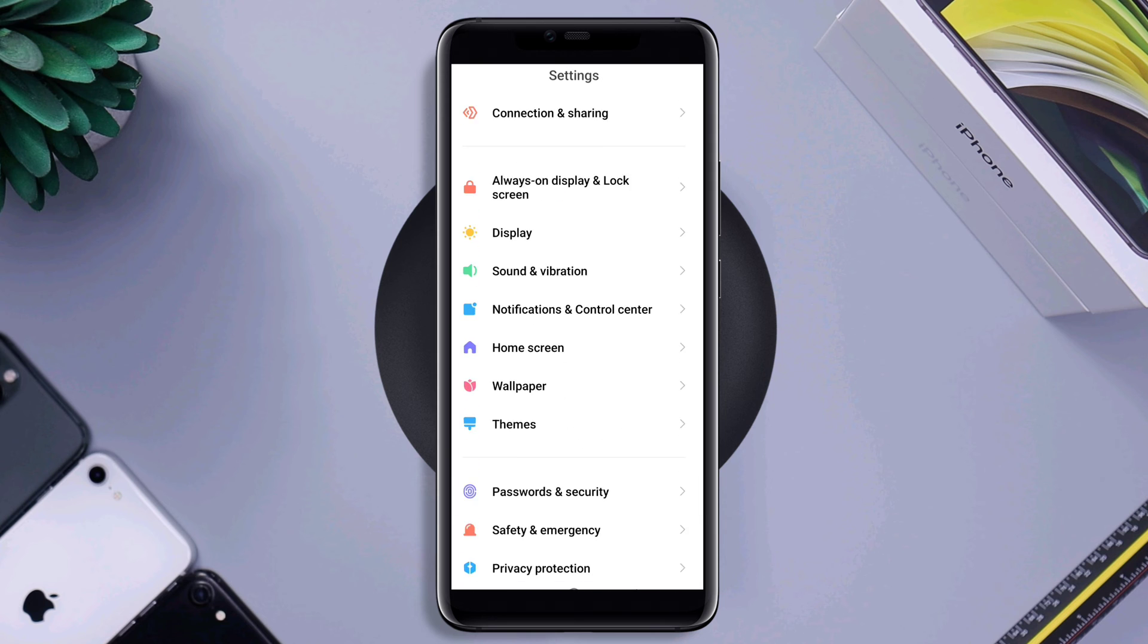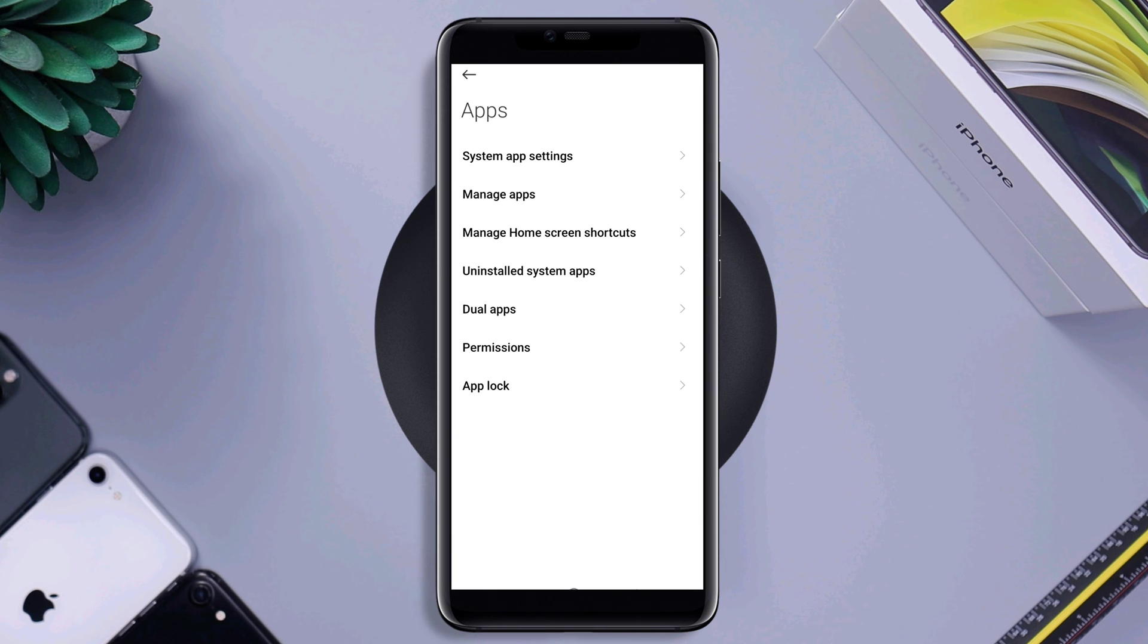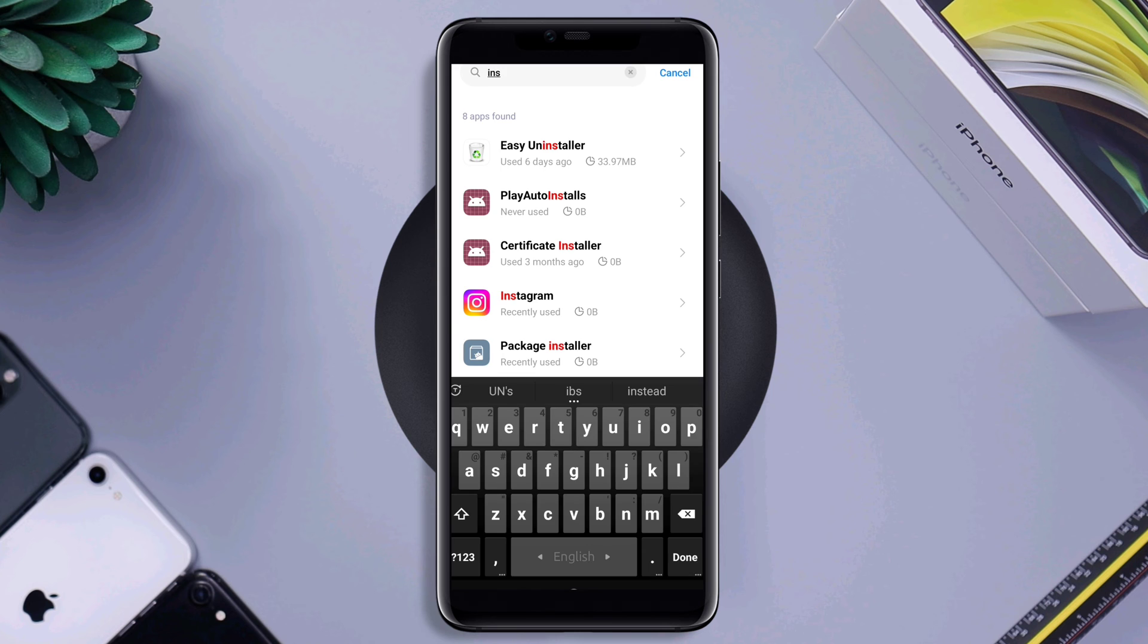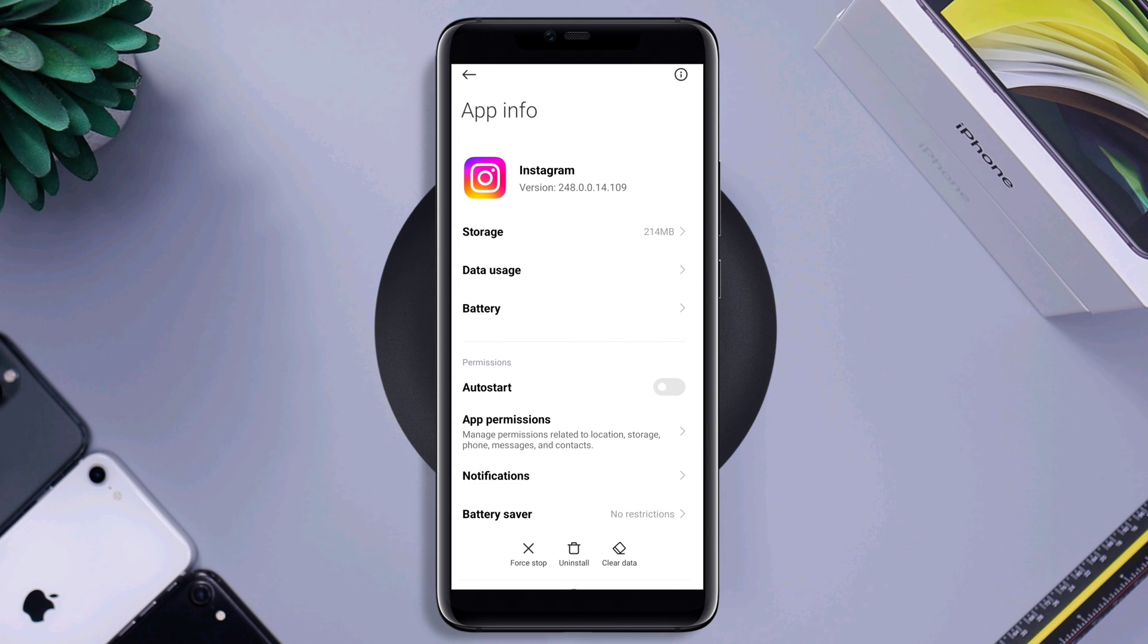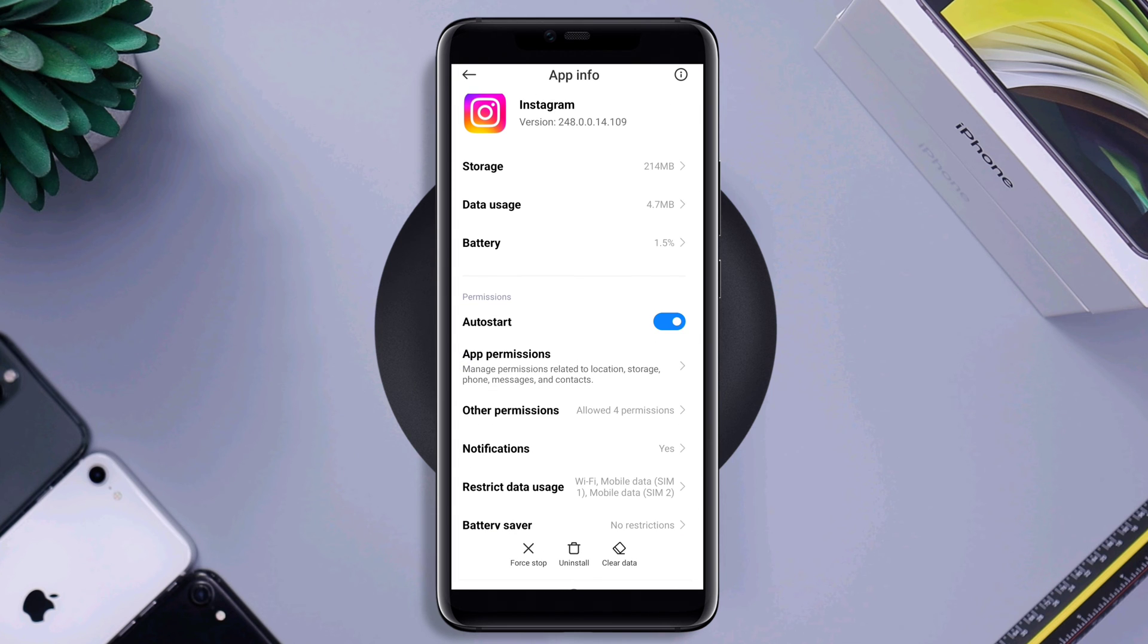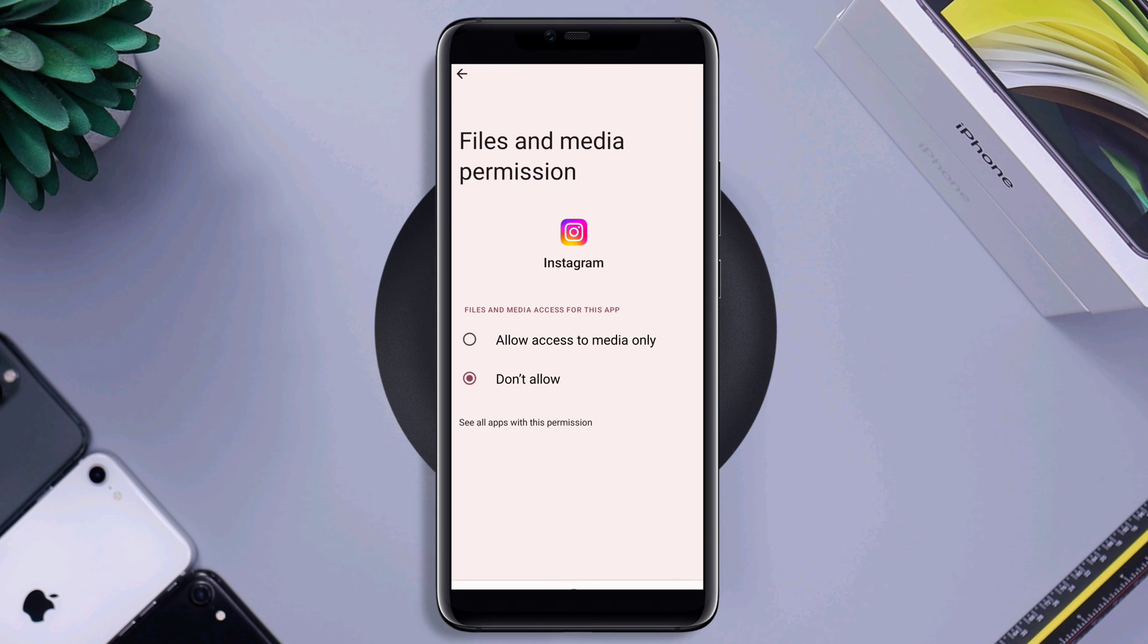Open setting, scroll down, tap apps, tap manage apps, search for Instagram, tap on it. Now, first turned on auto start, tap app permission, enable files and media. Enable location.